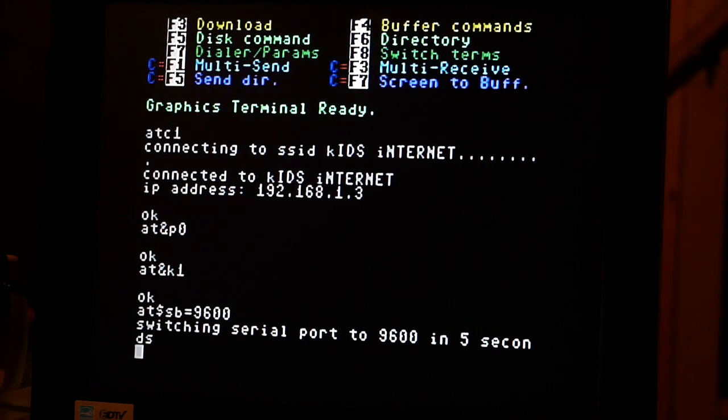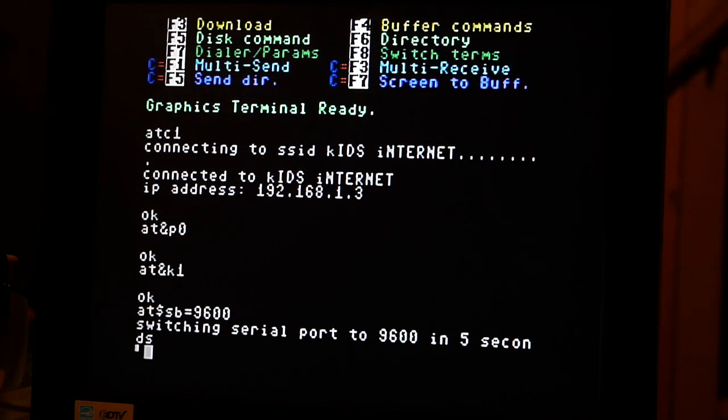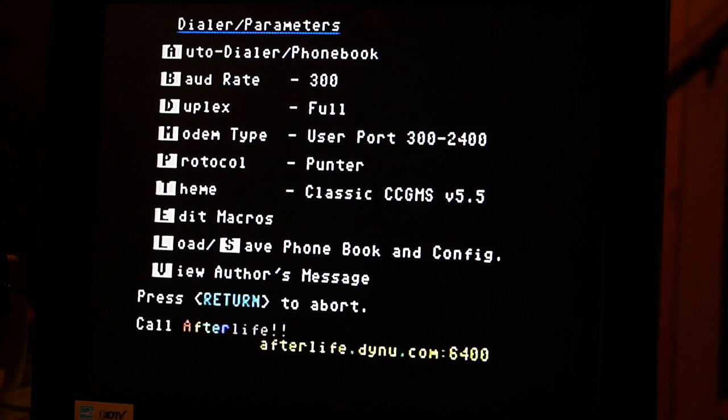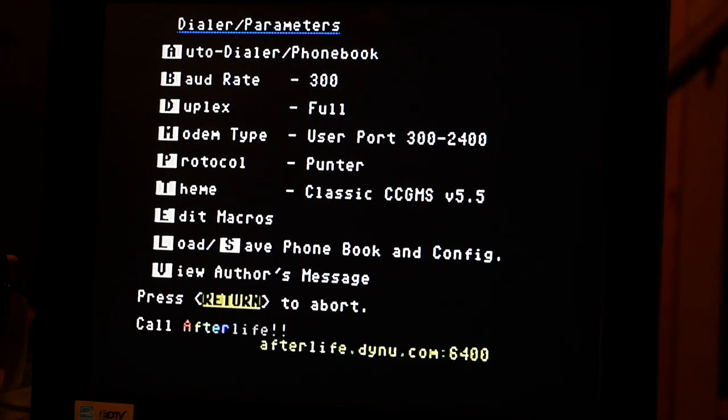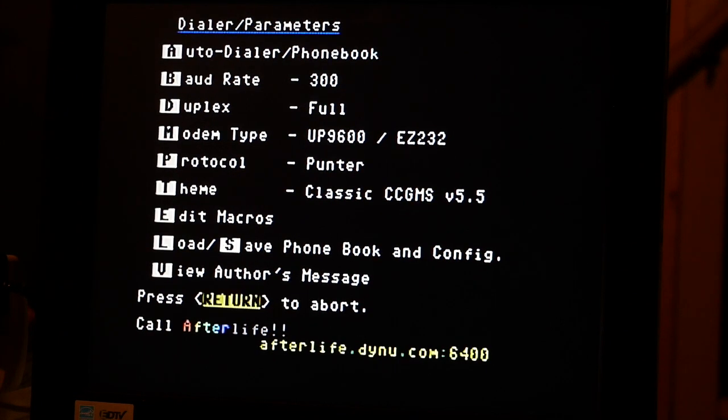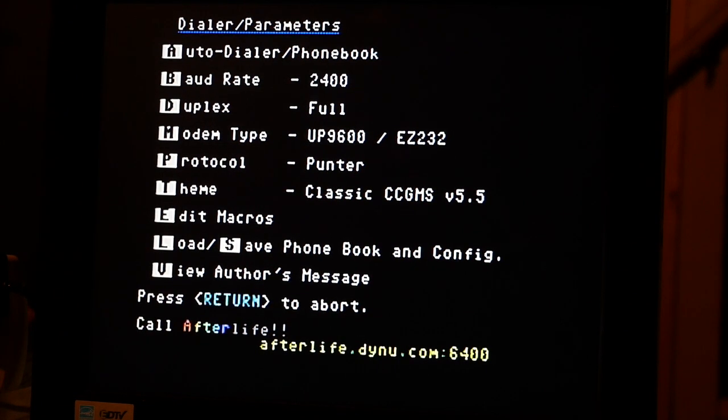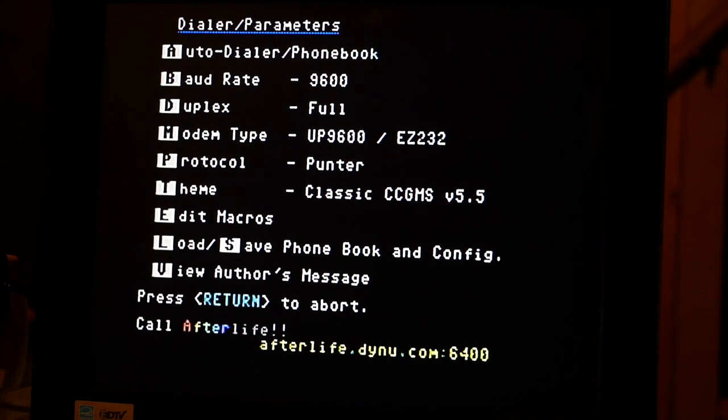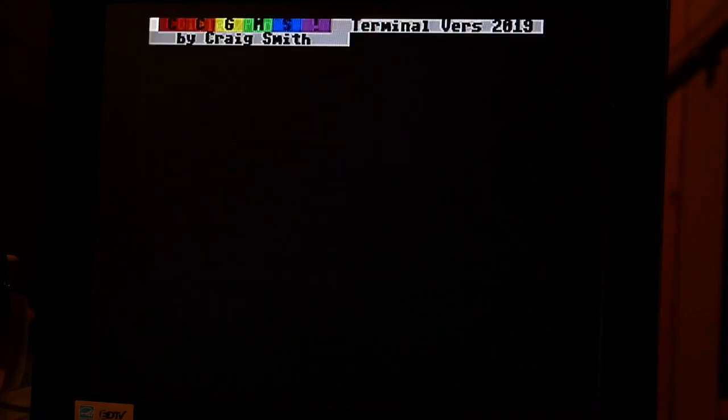All right, now we're going to hit F7 again. And we're going to change the modem type to UP9600 and we change the baud rate to 9600. Hit Enter again.